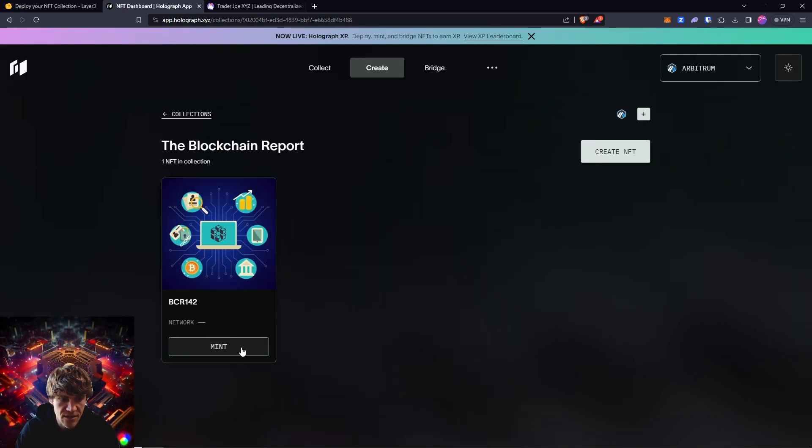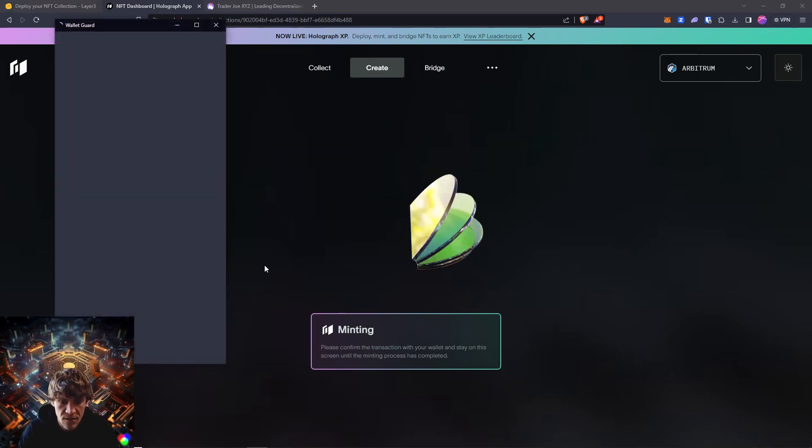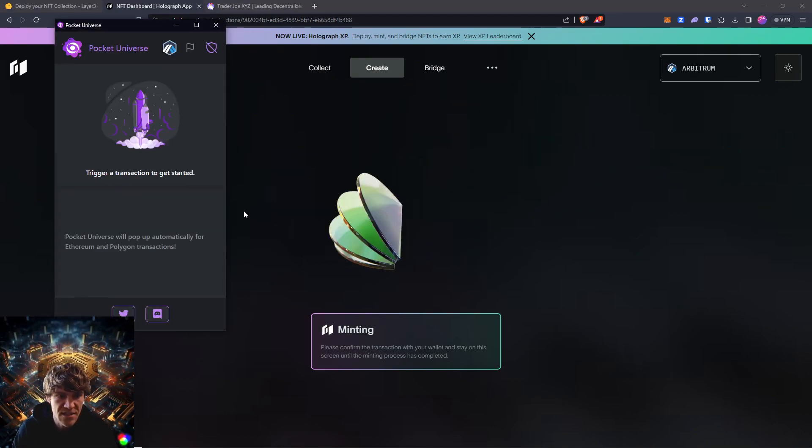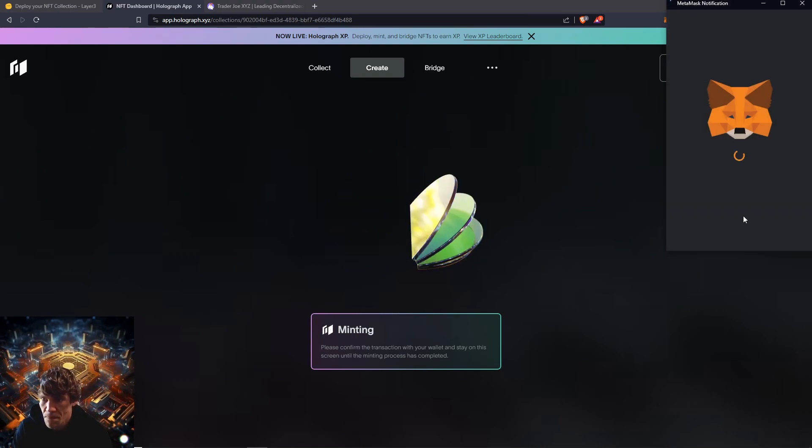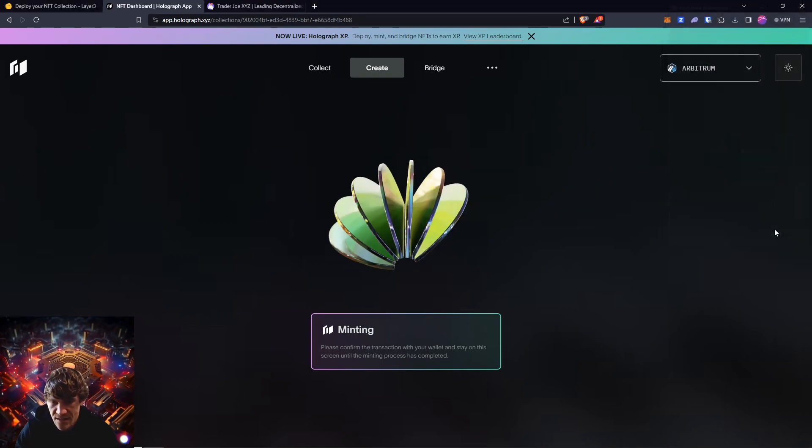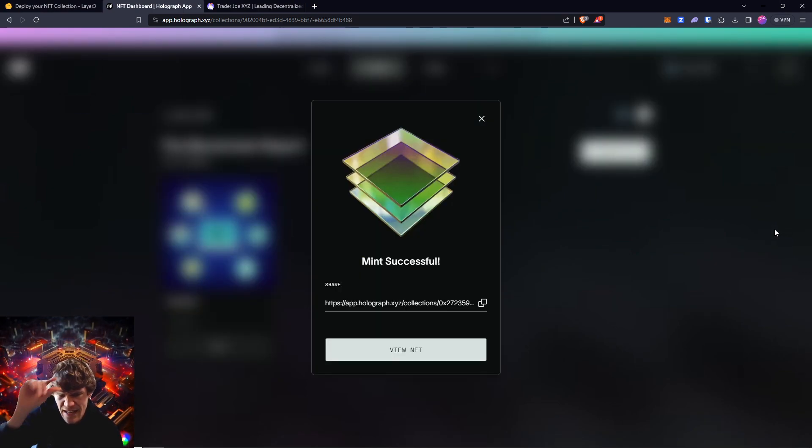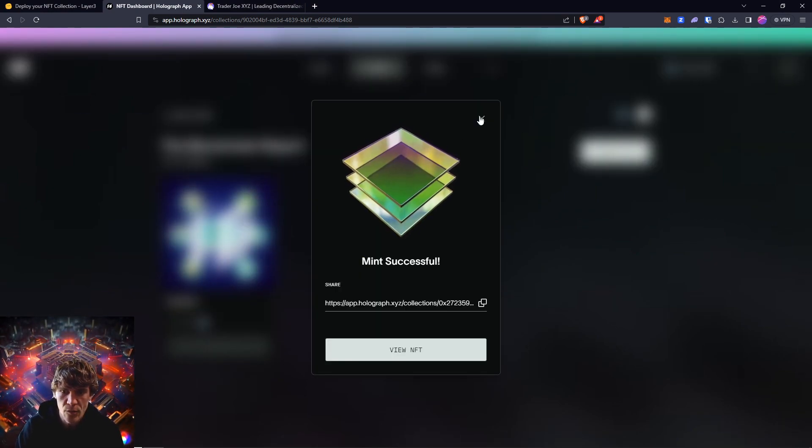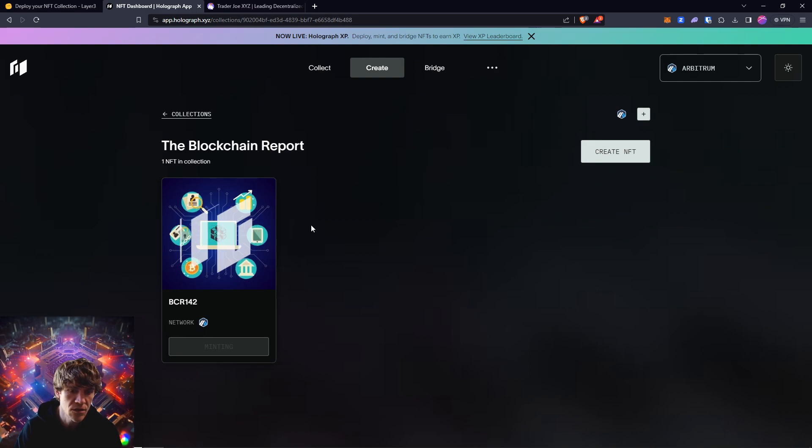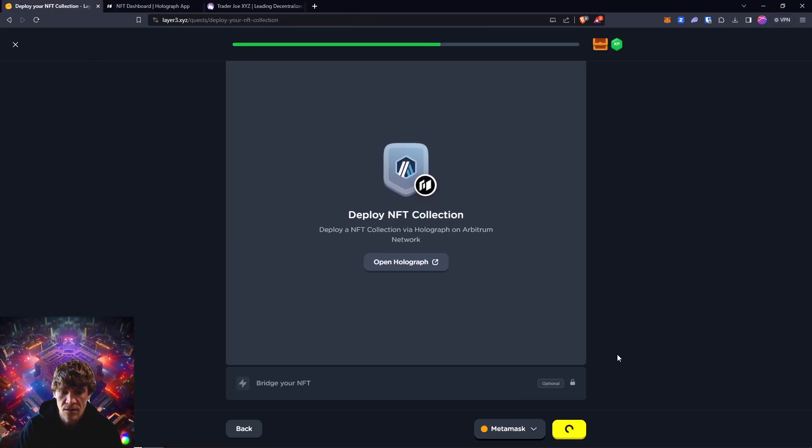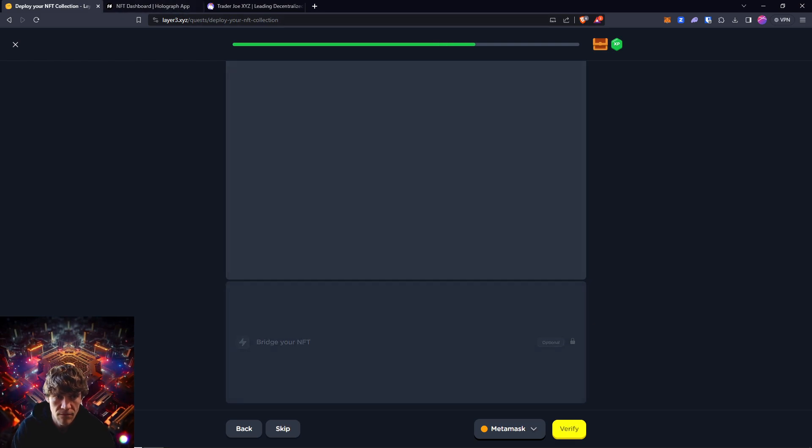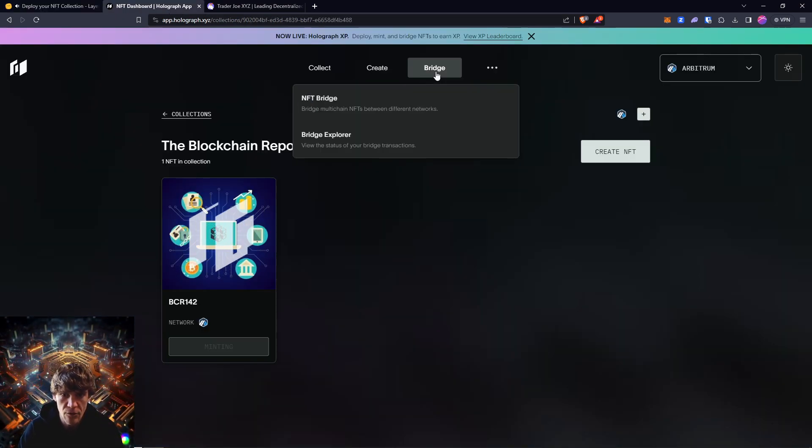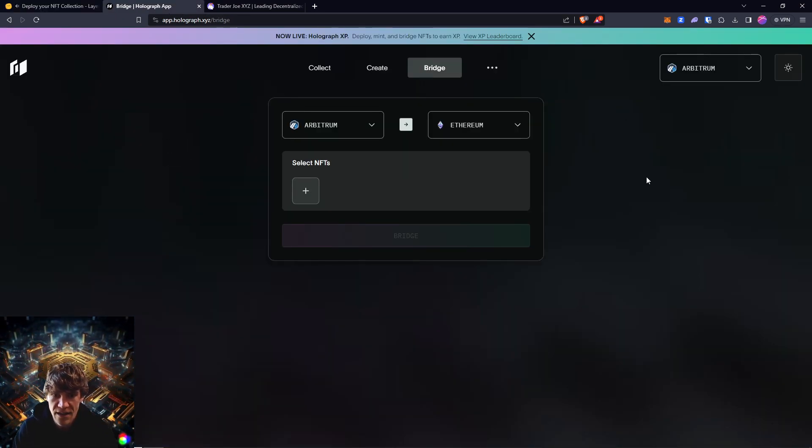New collection. You can mint. Let's mint one and see what the transaction fee is, 50 cents, 55 cents. Yeah, we minted. Oh, that's cool. That's really cool.